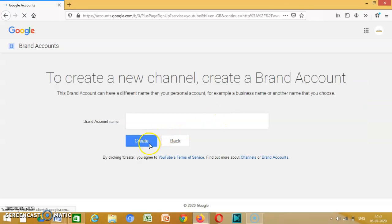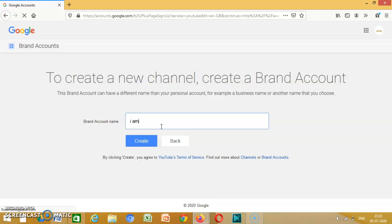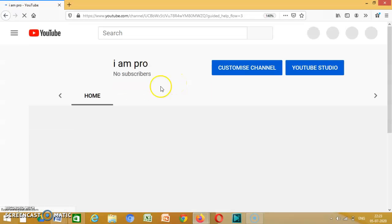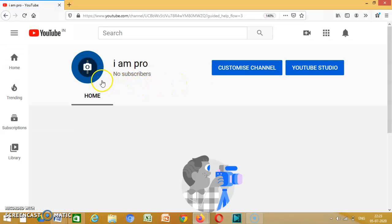Then you can put in a name like I am a pro, create. Okay, then you click like this and everything.